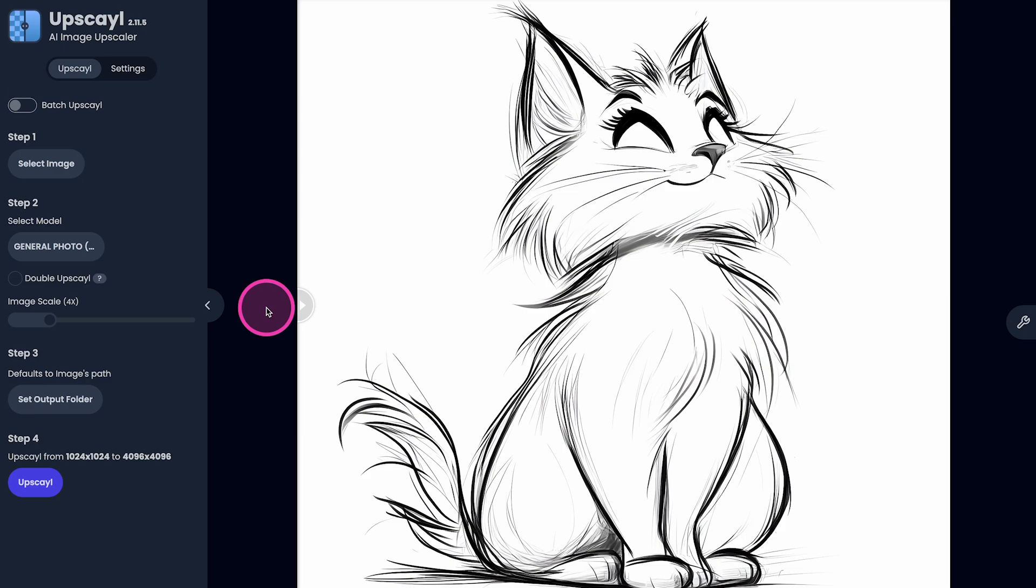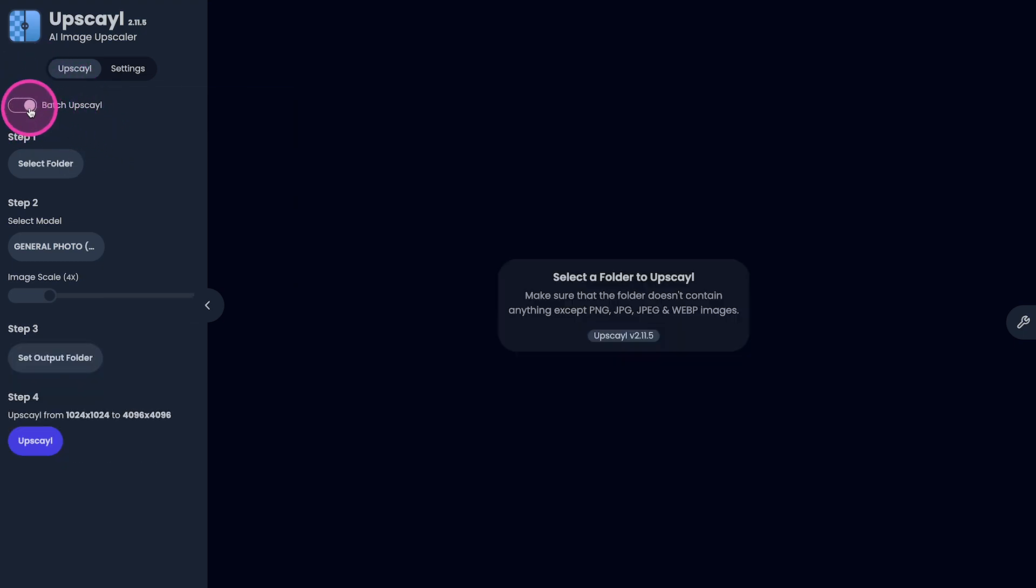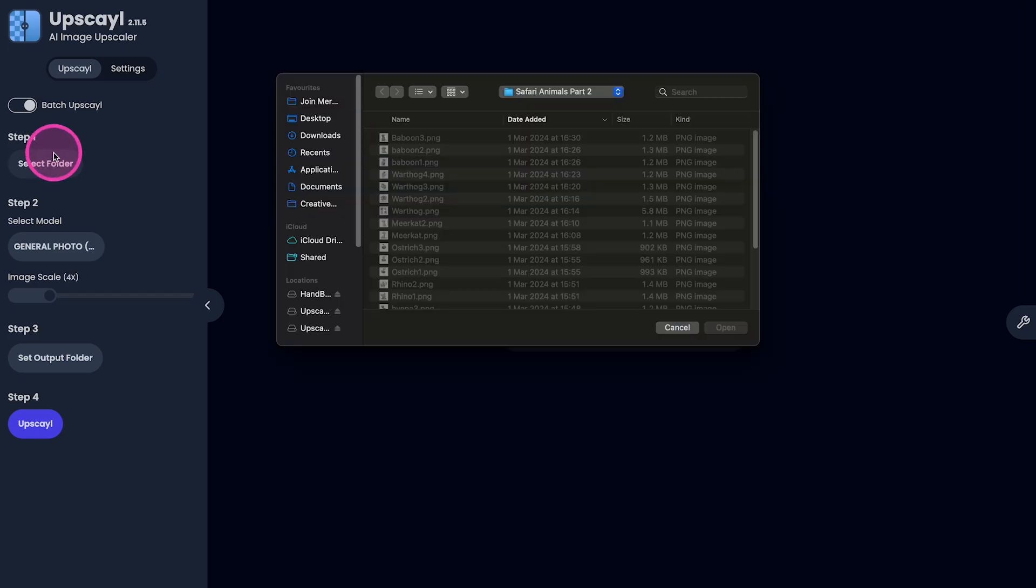On top of that, Upscayl also lets you upscale images in bulk. So if you have a whole folder on your Mac to be upscaled, all you need to do is make sure that here on the left side, Batch Upscale is actually toggled on. And once you've done that under step one, you can select a folder that contains the images that you would like to upscale in bulk.